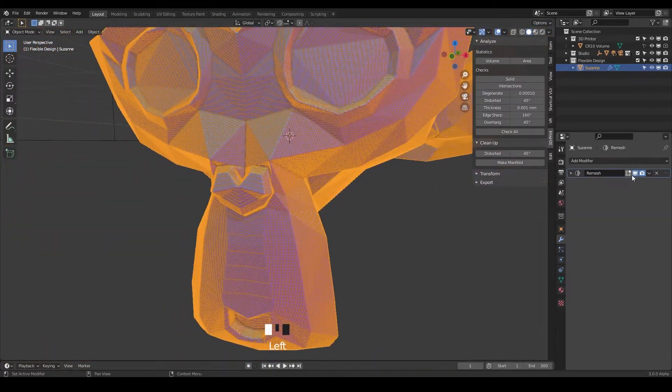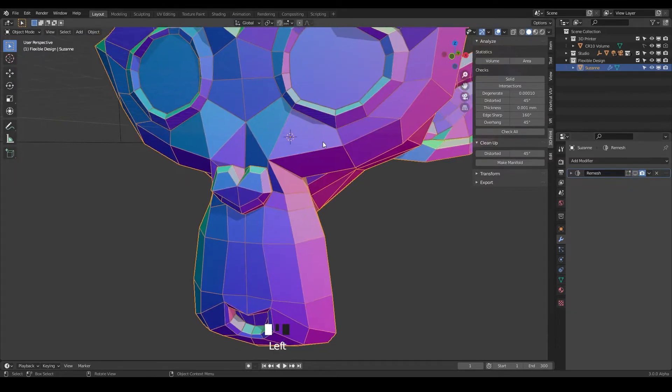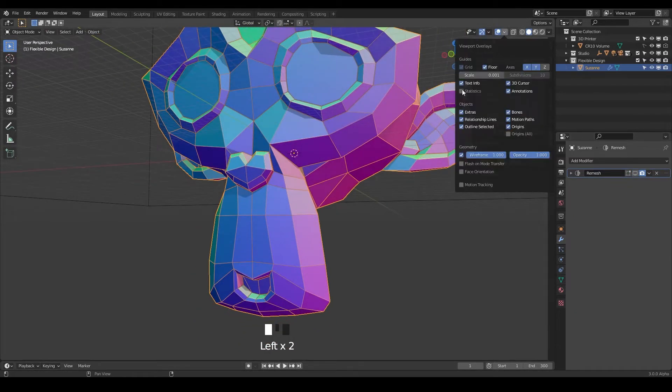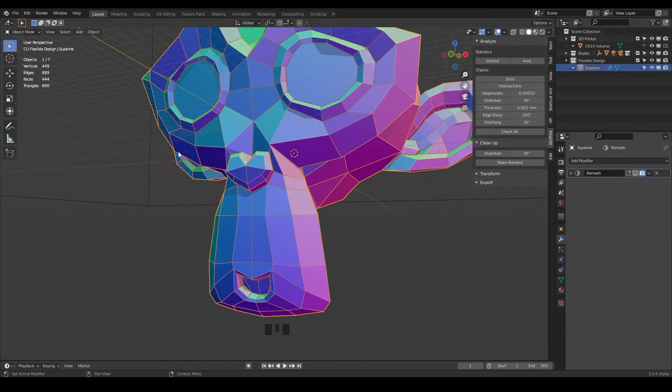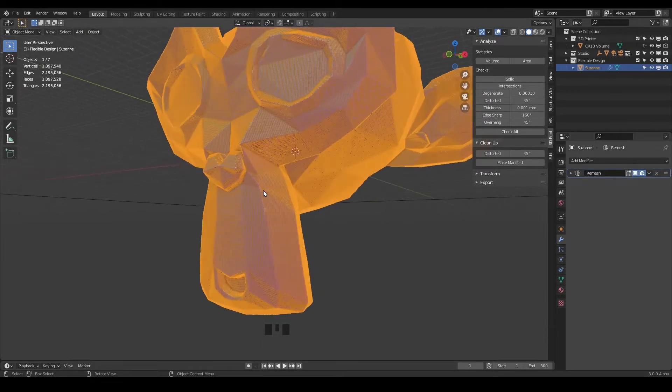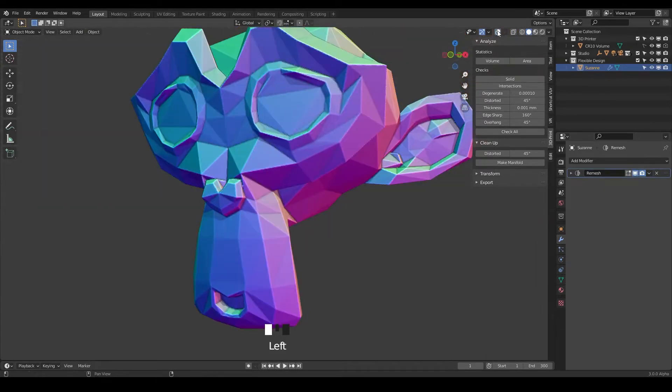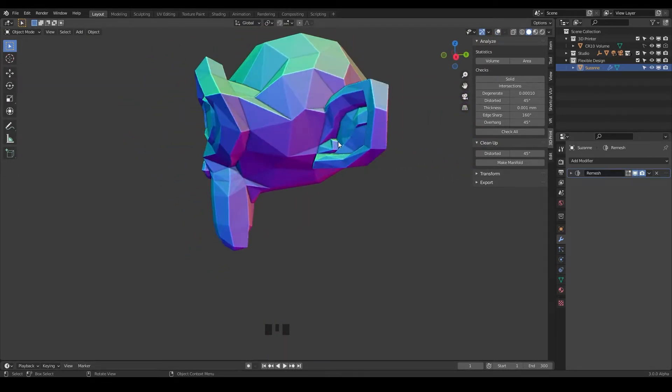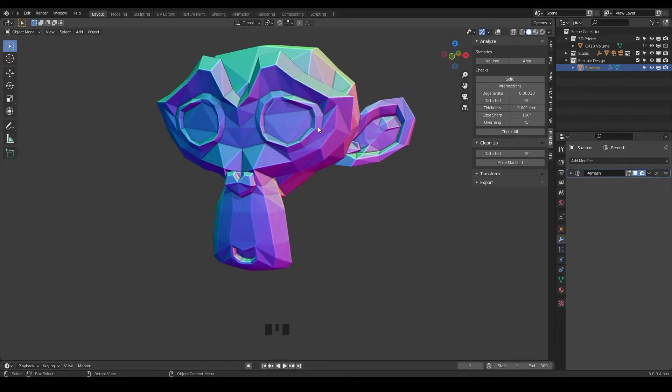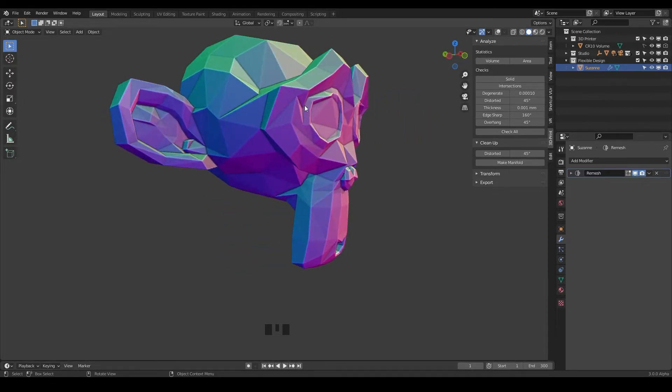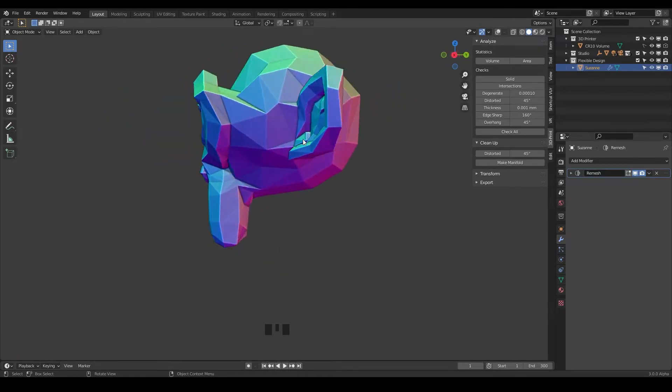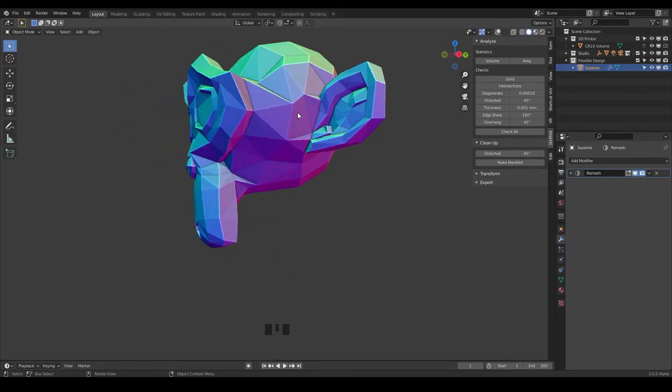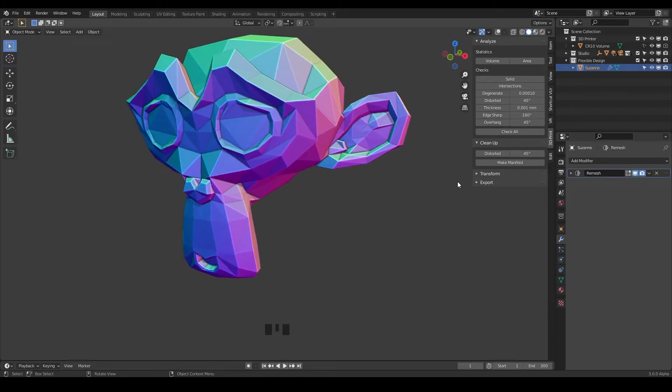If we turn that off, notice we've got 444 faces originally. With the remesh it goes into about a million here, but if we turn off the overlays you can see it's trying to preserve the original shape of your geometry and remesh it. This works really well if you're having issues with a design that's just not doing well. Sometimes I'll just throw a remesh on it.